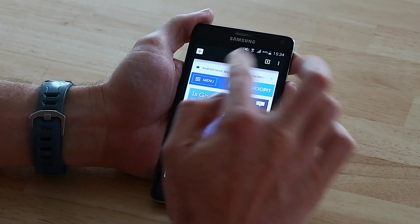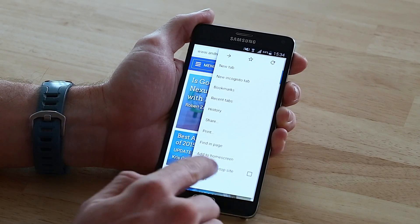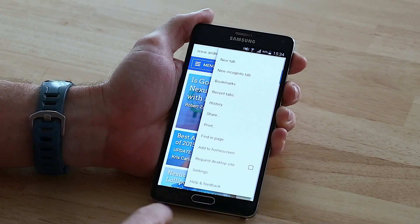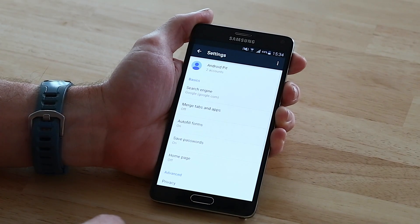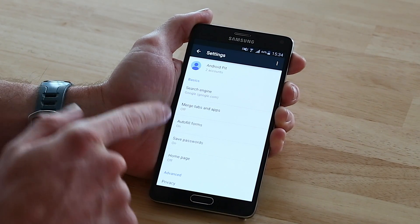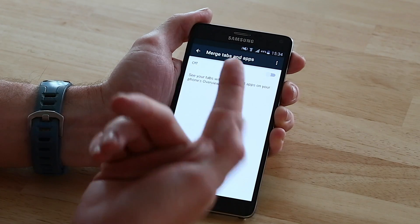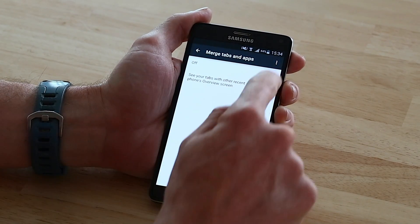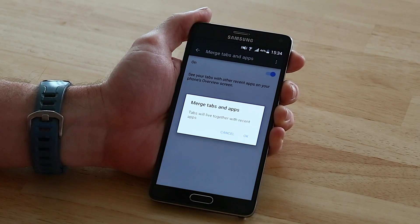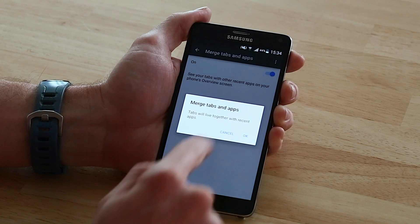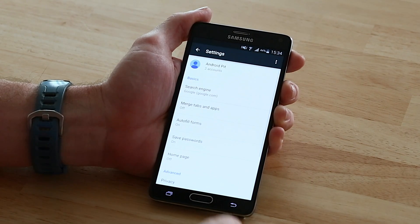I have them the old way, but if you find that they're in the new way and you don't like it, go into your settings and you've got this option here. Merge tabs and apps — you just want to make sure that it's turned off. When it's turned on, all of your tabs and recent apps will live in the same list, but we don't like that so we'll leave it off.